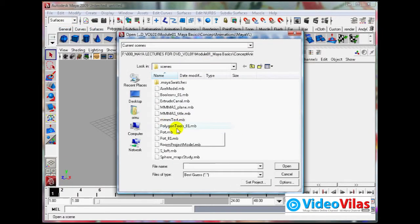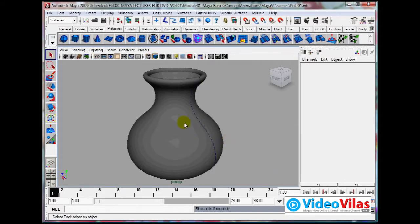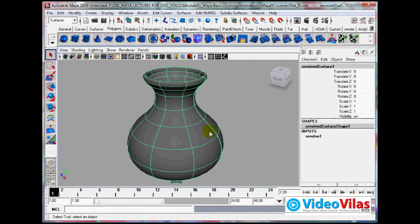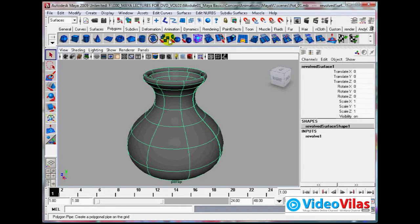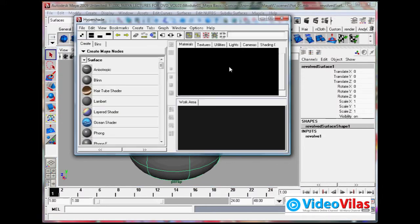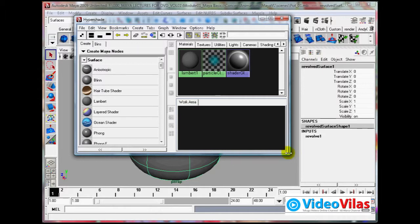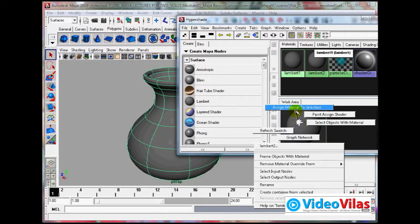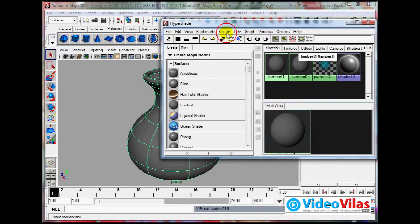This is a small project - just take the pot model. If you don't want to see the NURBS curves, go to Show and toggle them off. Then go to Window > Rendering Editors > Hypershade and create a Lambert shader to start with, then apply it.